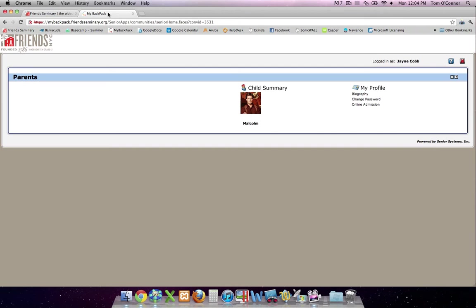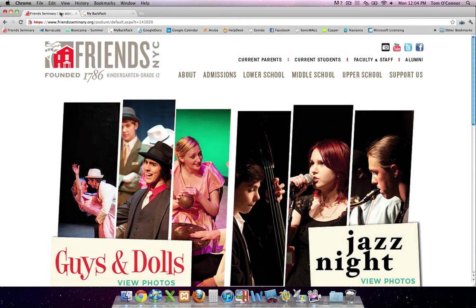My Backpack also allows you to view and change your directory information, download supplemental contract forms, and submit online applications. We've linked these two sites, allowing you to access My Backpack from within the Friends website without having to log in a second time. Here's how it works.